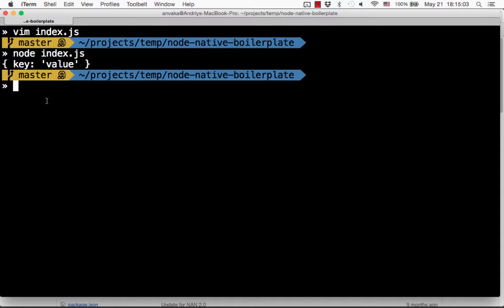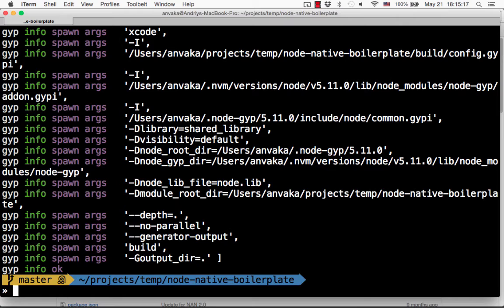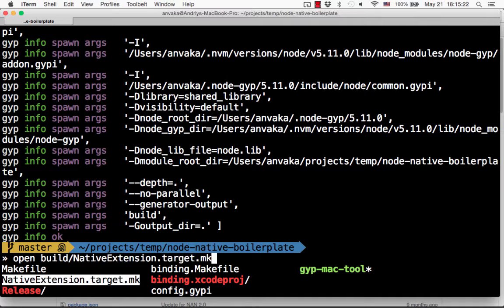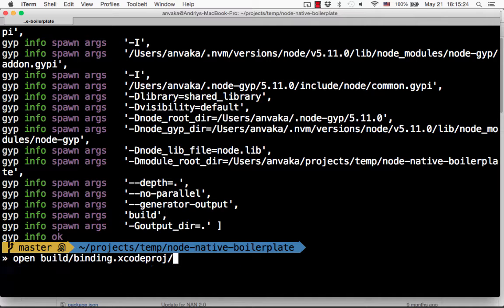To do that we need to generate an Xcode project file. Just type the command and the Xcode project file is saved into the build folder. There it is — bindings.xcodeproj. So we just open it.